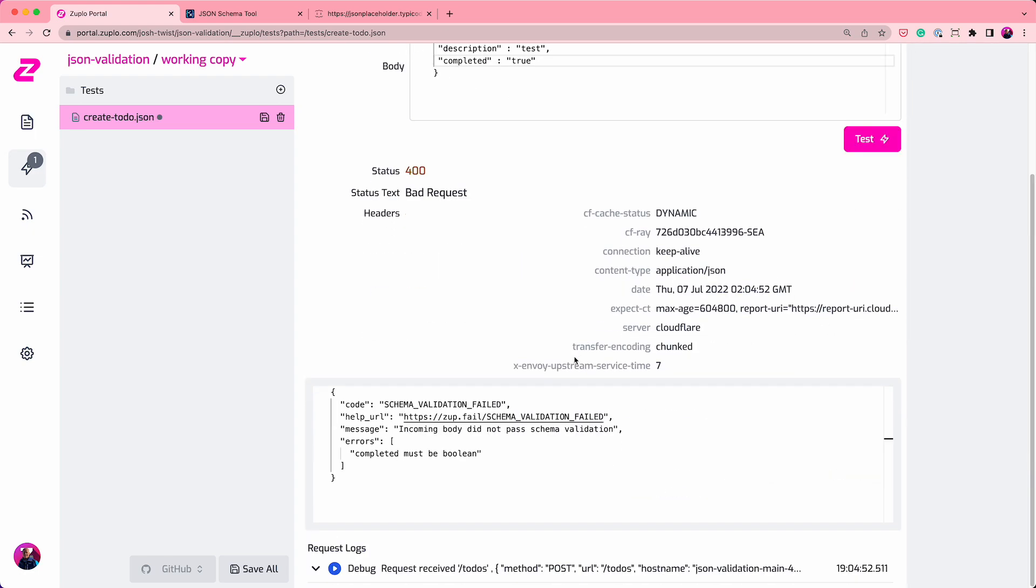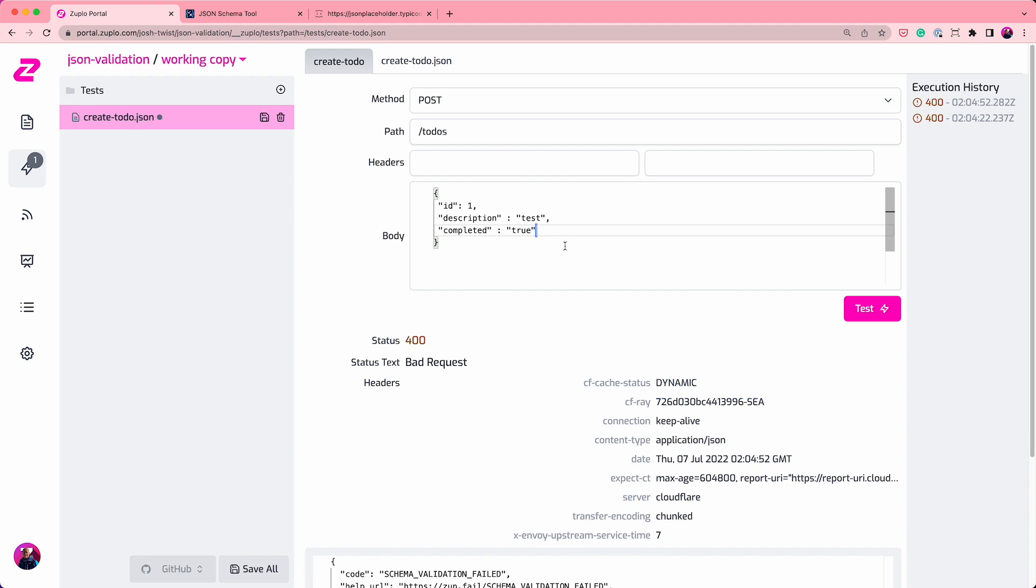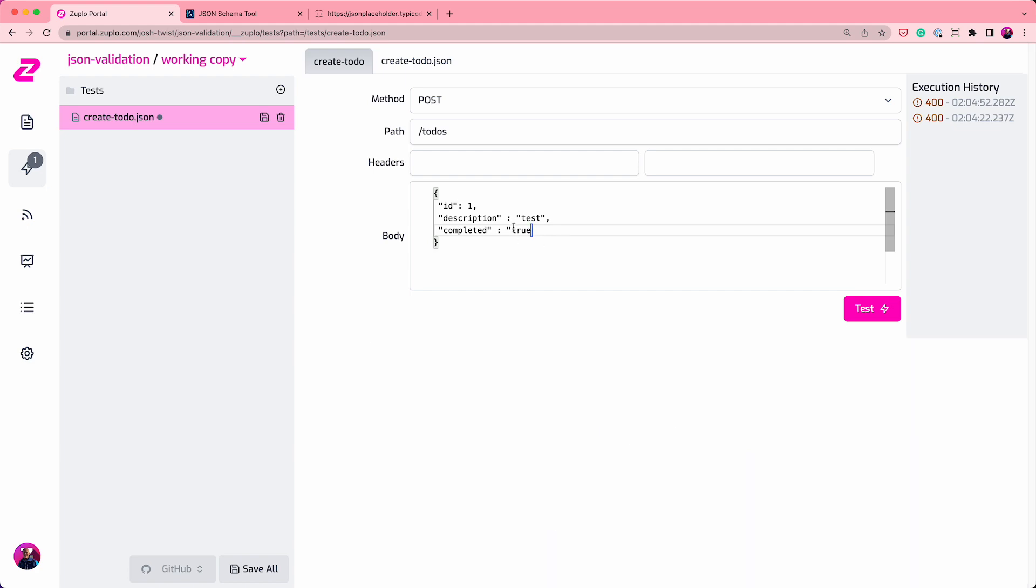And we get a bad request again, and it says completed must be Boolean. So let's just make that Boolean.